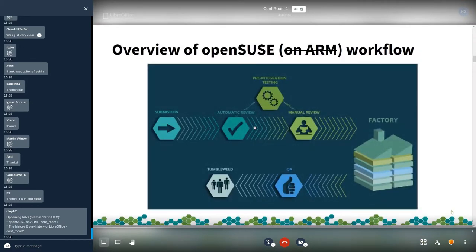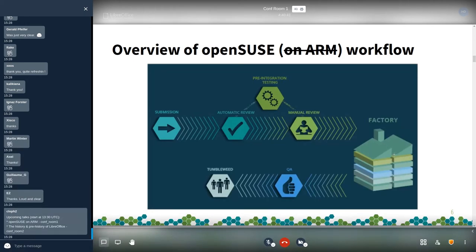Before talking about OpenSUSE on ARM workflow, a brief introduction to the OpenSUSE workflow for Tumbleweed. All packages are built in the factory project. If you want to submit a new package or an update, you create a submit request from your OBS project. There is some review — automatic or manual — and automated testing to validate the submit request. If all is green, it goes to factory, and once factory finishes building, the snapshot is pushed to OpenQA. If all is green, it's pushed to users as Tumbleweed.